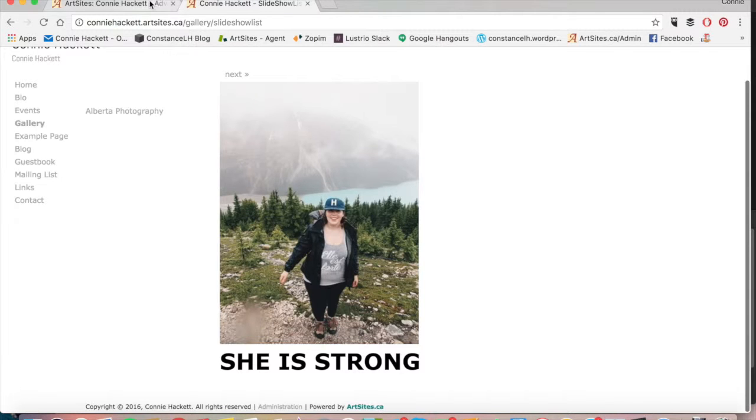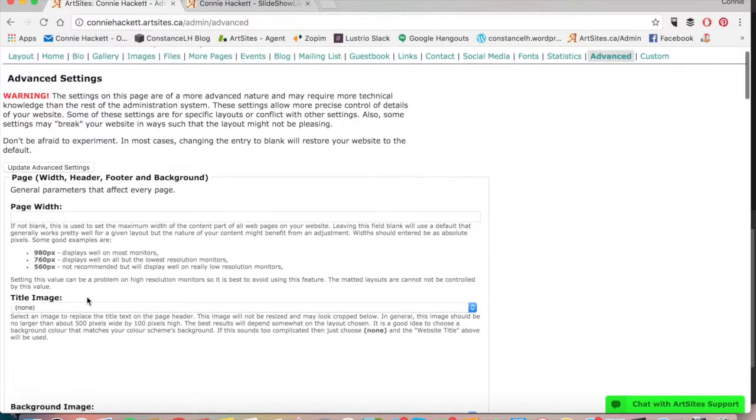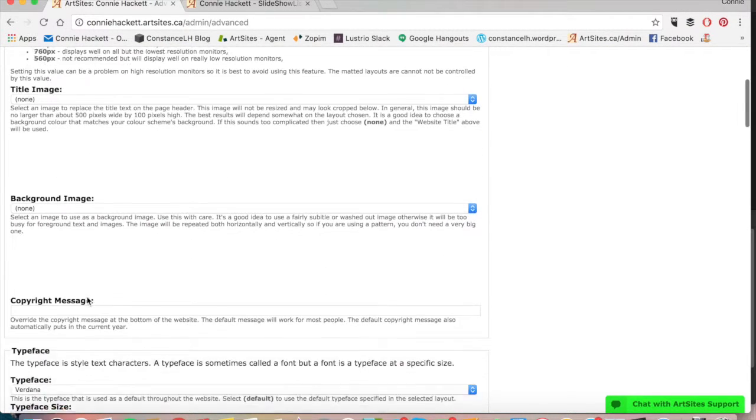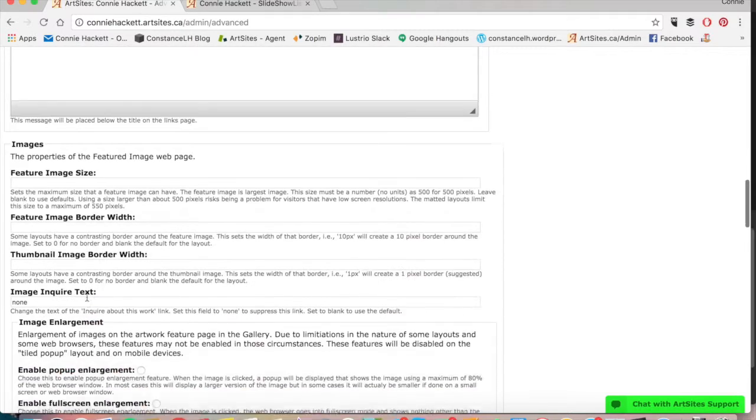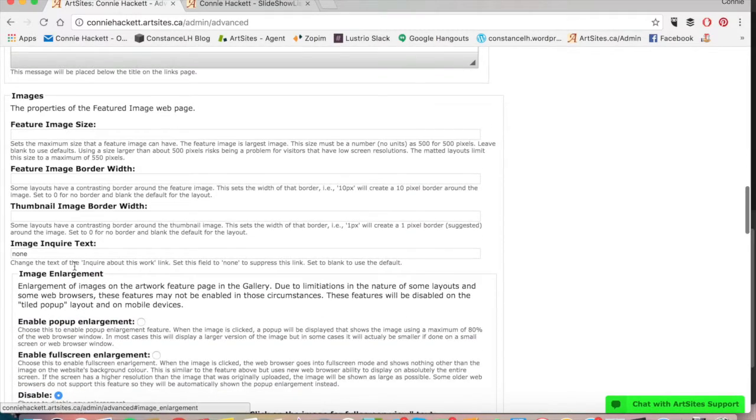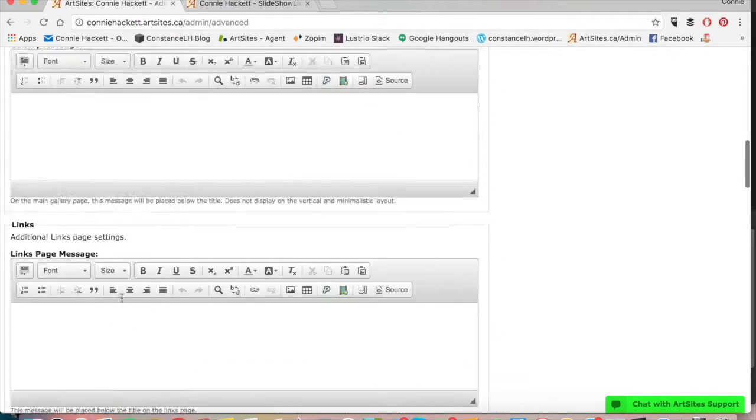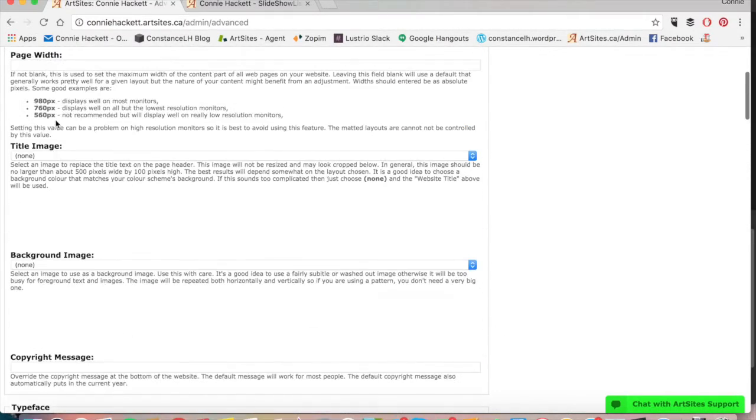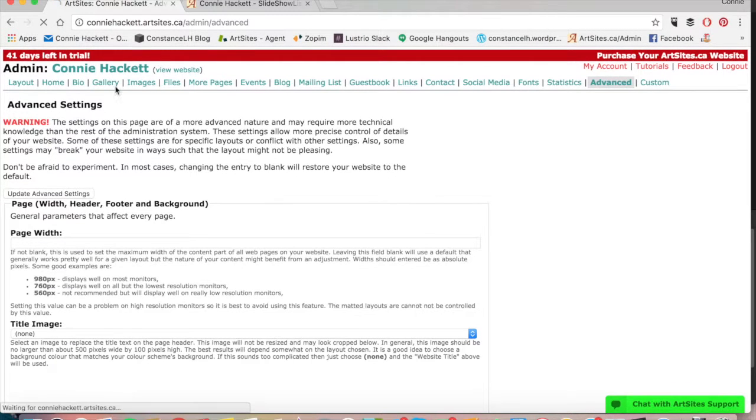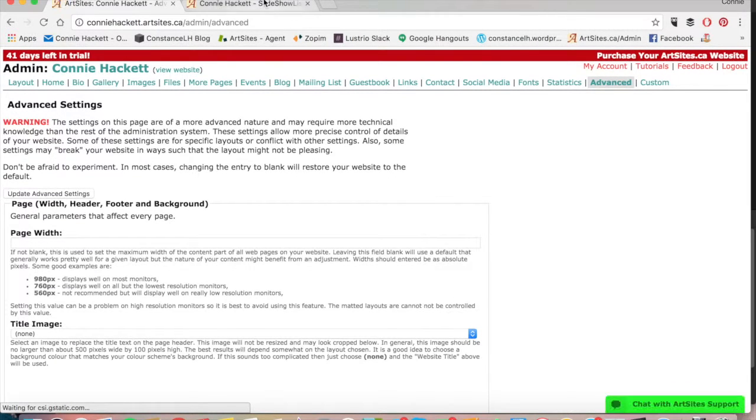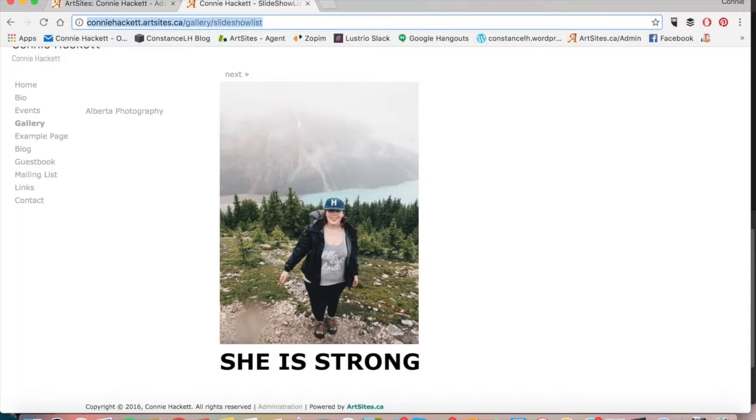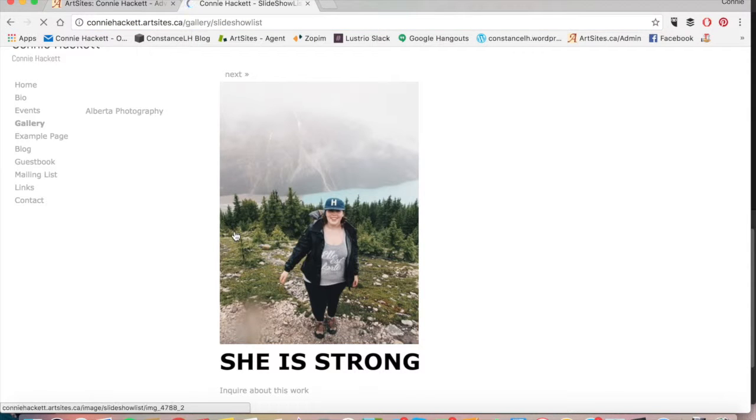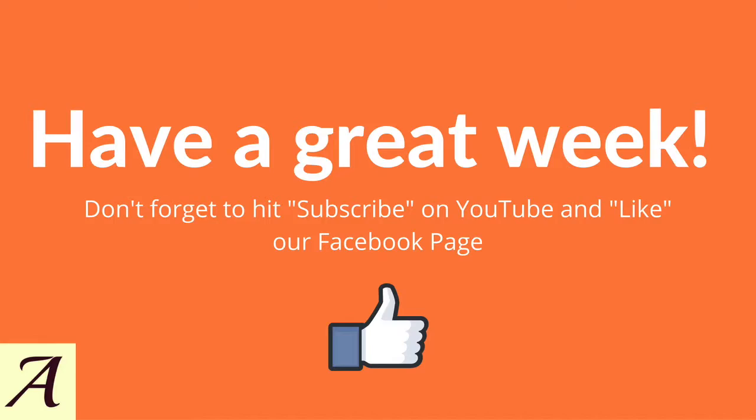So I'm going to set it back to the default. I'm going to scroll down back to image inquire text and I'm going to get rid of the words, so I'm leaving it blank. Then I'm going to hit update advanced settings, go back to my page, refresh the page, and it's back to saying inquire about this work. And that's how you do that.